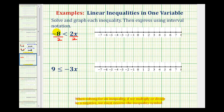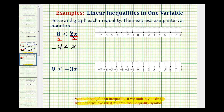Negative eight divided by positive two is negative four. And then on the right side, two divided by two equals one, so we just have x. This is our solution expressed as an inequality: negative four is less than x. But in order to graph this inequality, it's often helpful to have the variable on the left side. So we can reverse this, as long as we also reverse the inequality symbol. Negative four is less than x is equivalent to x greater than negative four.